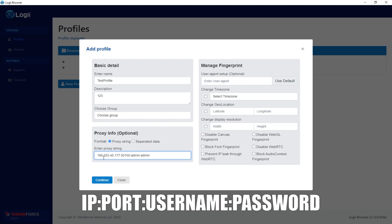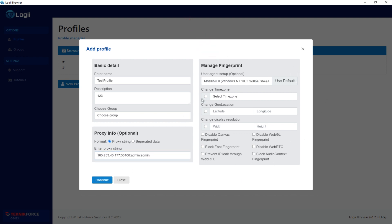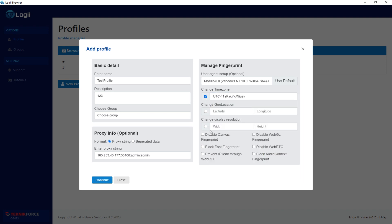On the right side of the window, configure the fingerprint to enhance security settings. Once all the details are entered, save the profile. That's it — the proxy for the profile in Loggi Browser is now successfully configured.